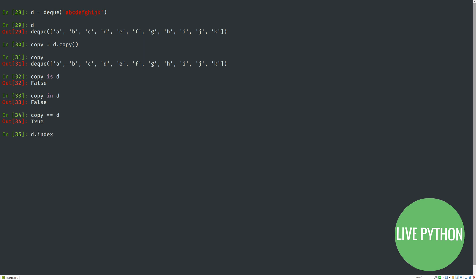The index method can receive up to three arguments. The first argument is the item you're looking for, and it will return the index at which that item first appears in the deque. If you add a second argument,